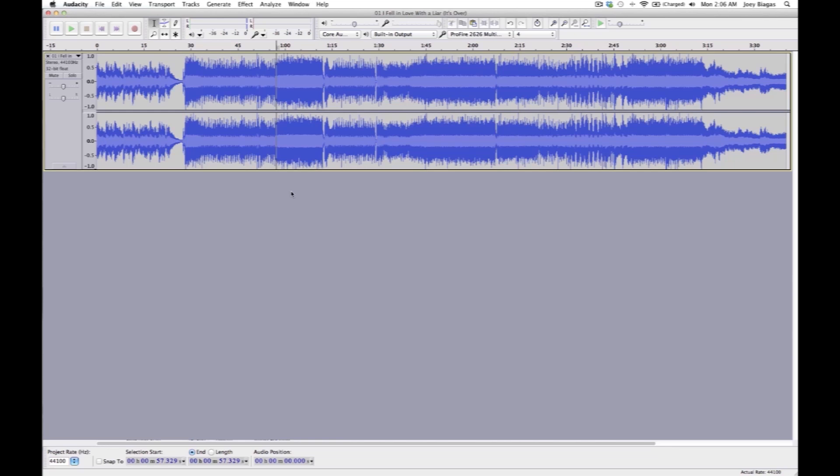But there you guys go, so that's pretty much it on how to create a karaoke track. If you do have any other questions please let us know, but thank you for watching.